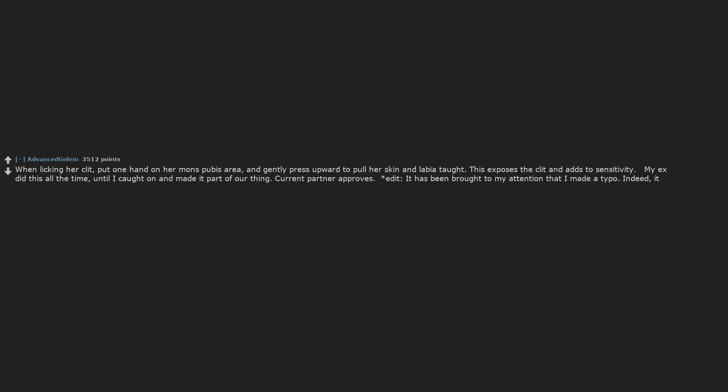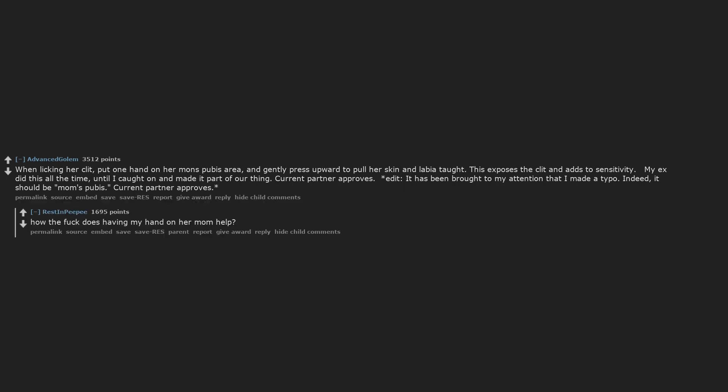Edit. It has been brought to my attention that I made a typo. Indeed, it should be mons pubis. Current partner approves. How the fuck does having my hand on her mom help?